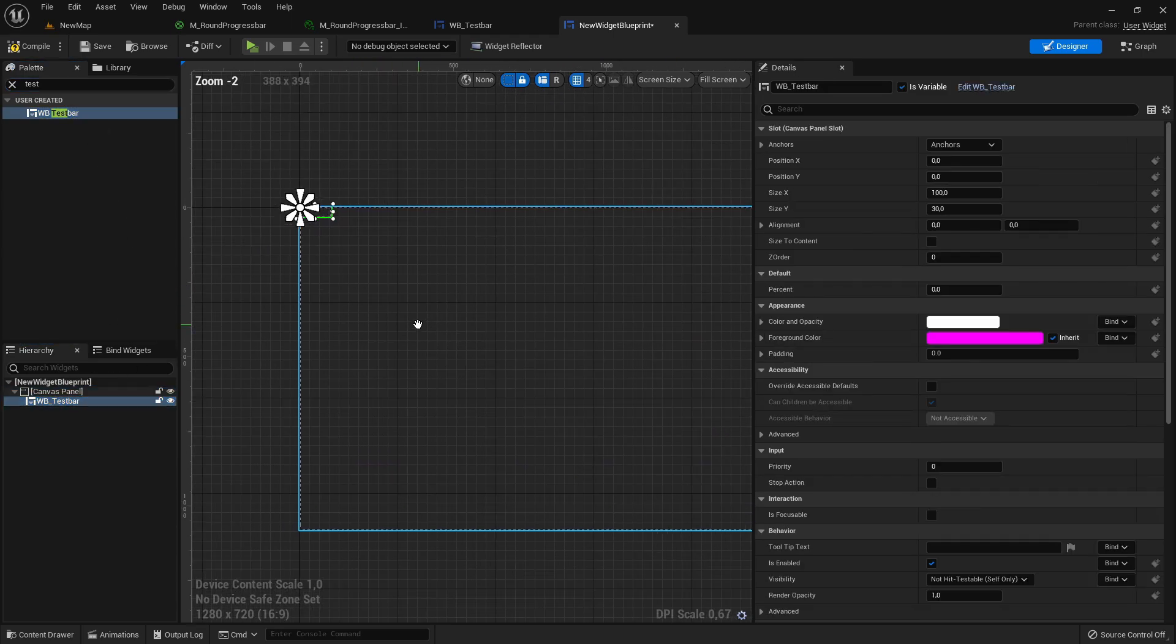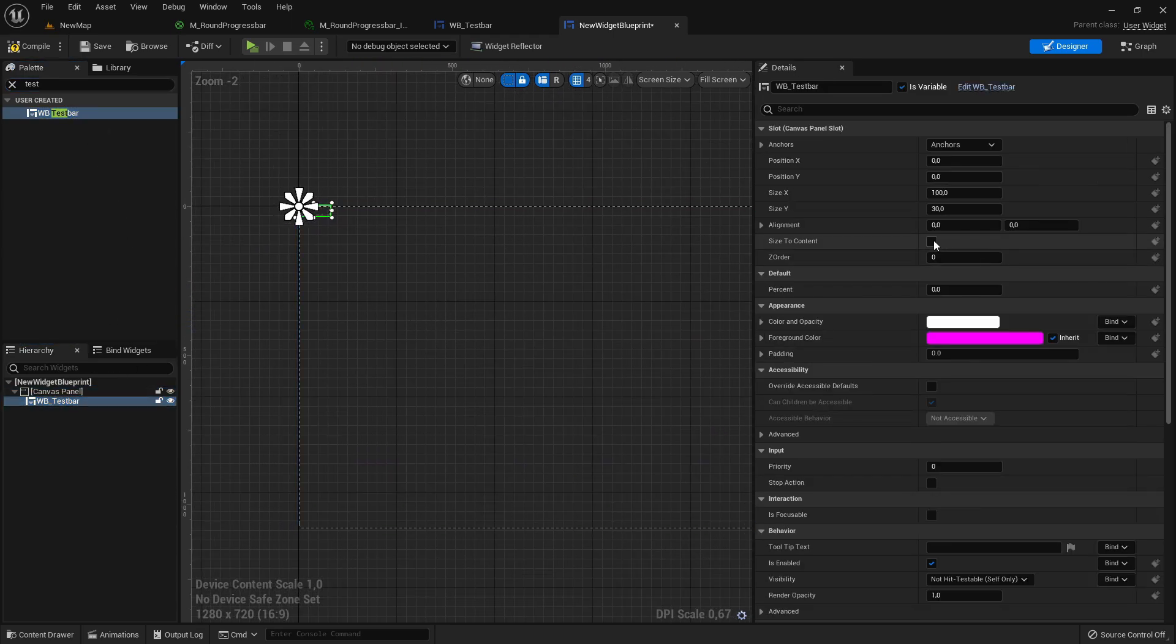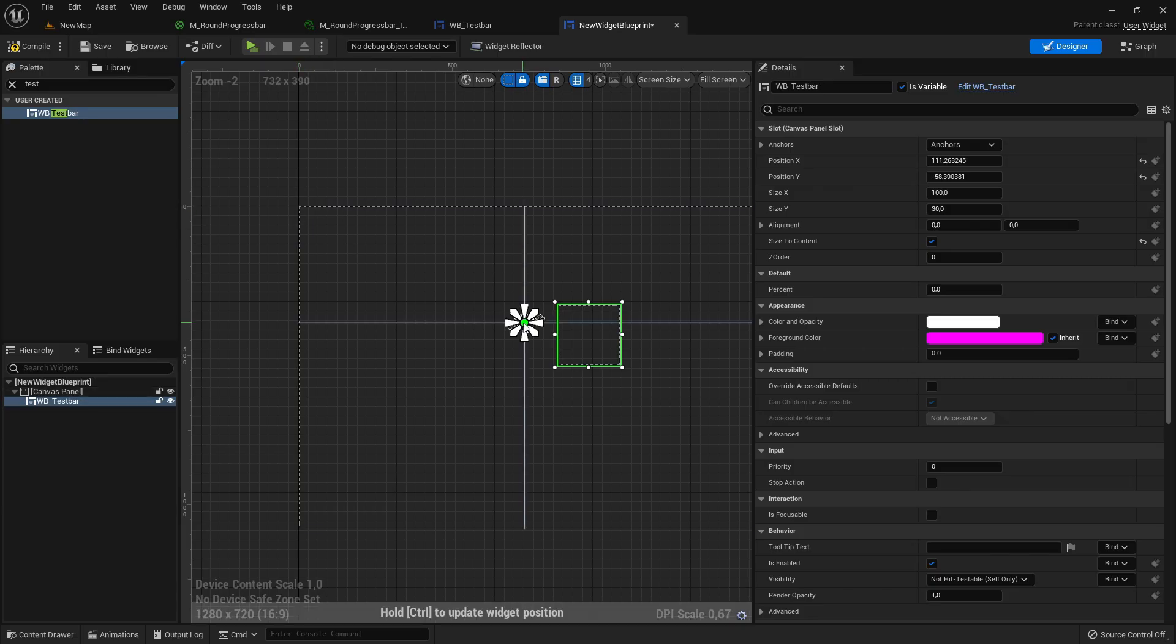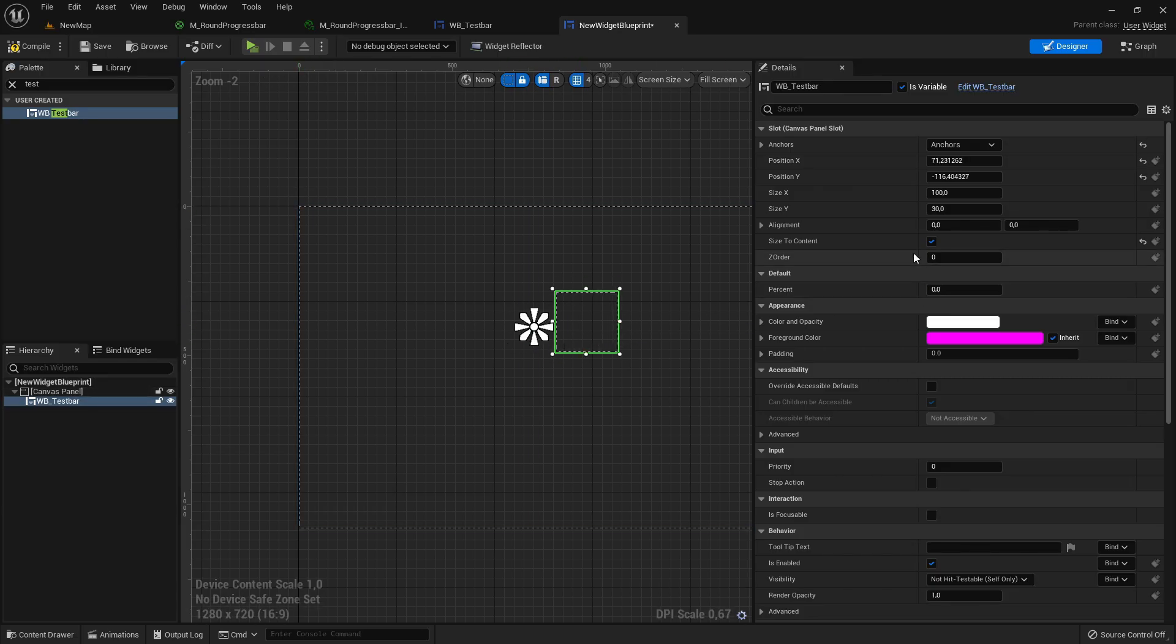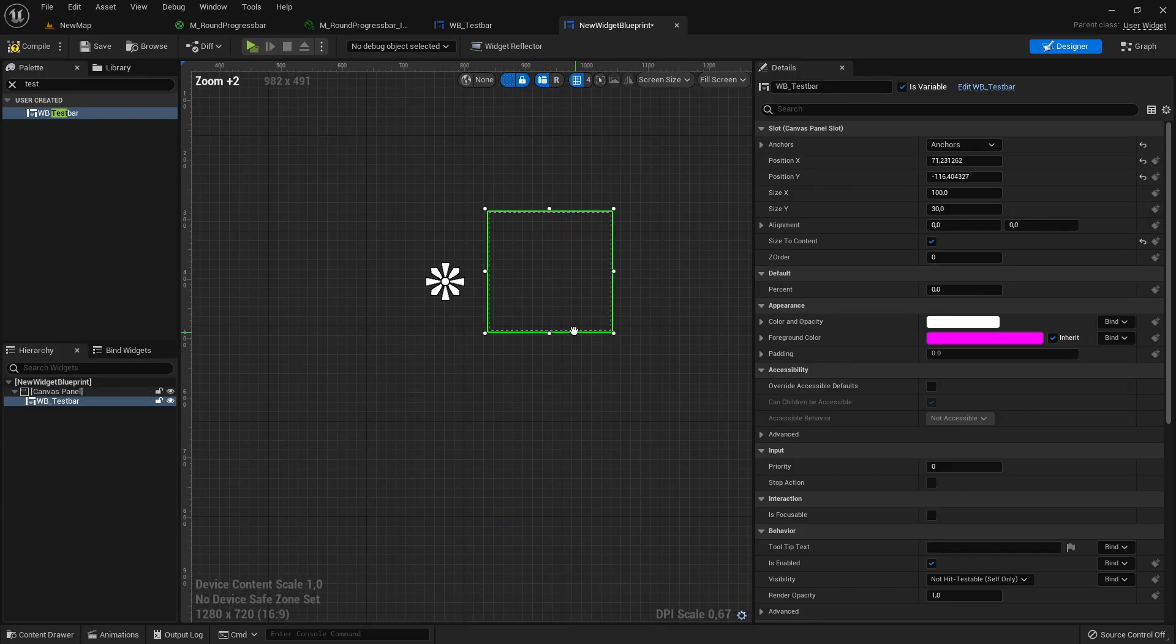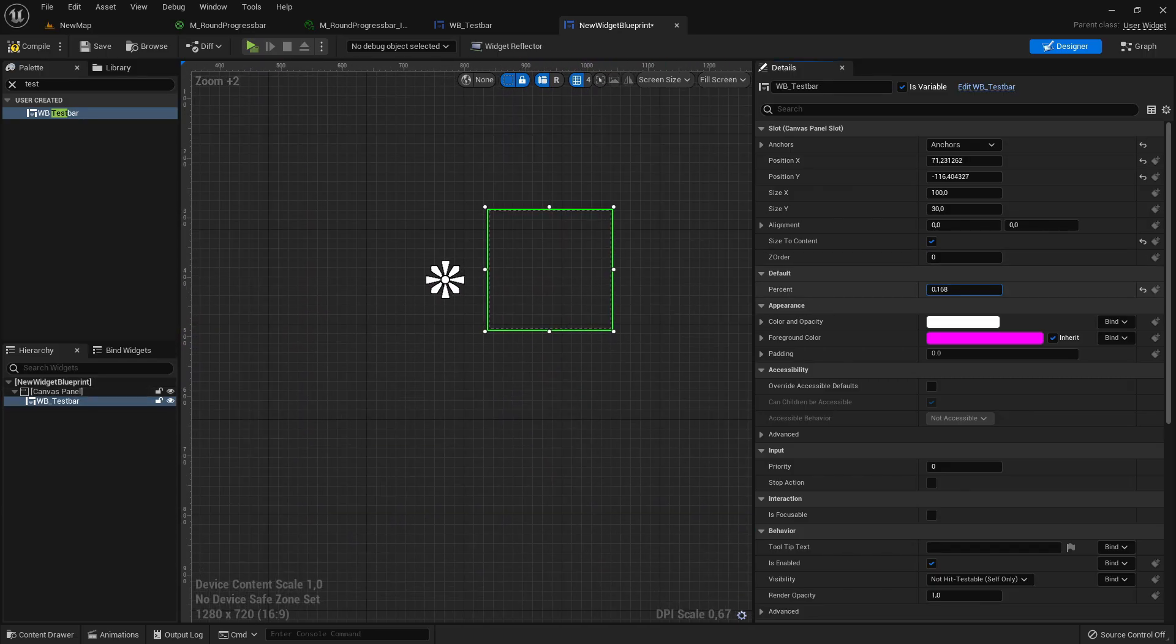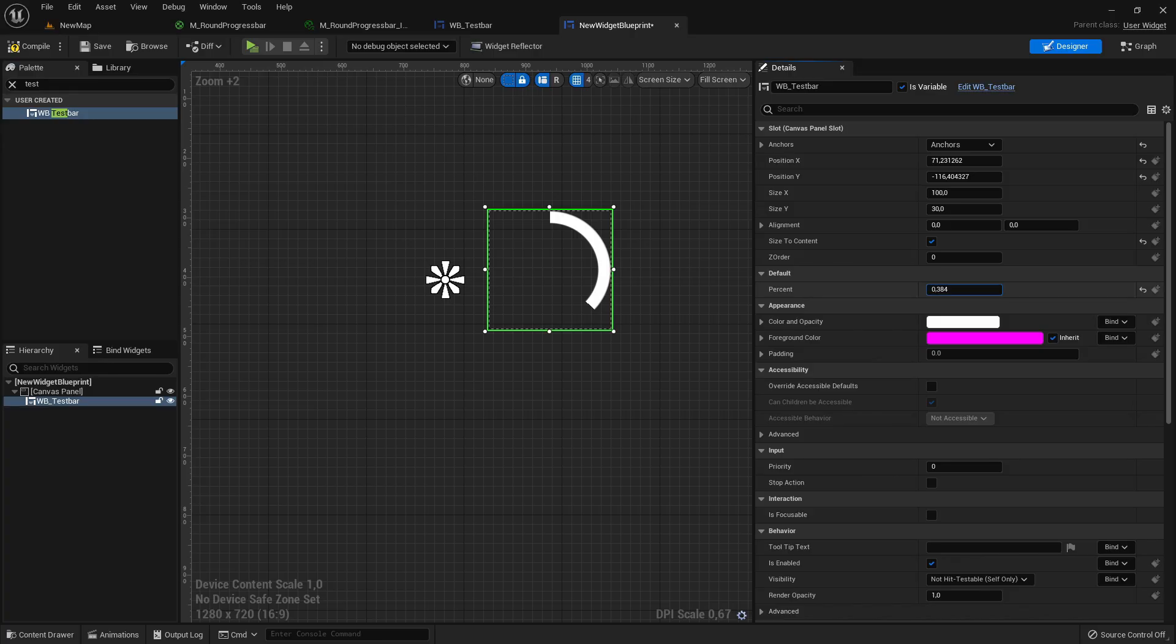Set the size box to size to content or set our widget here to size to content. And now we can change here the percentage.